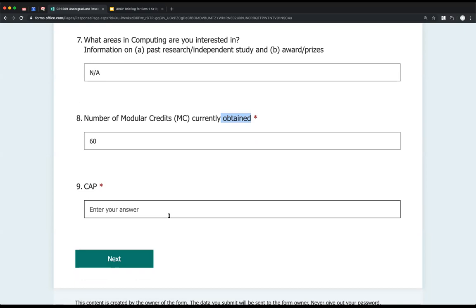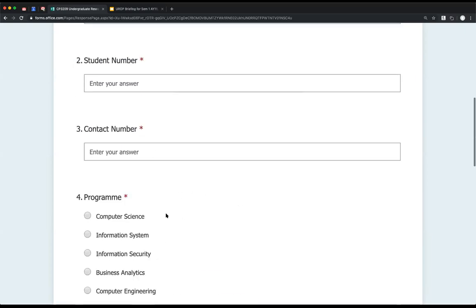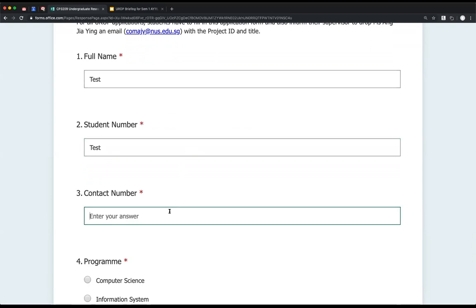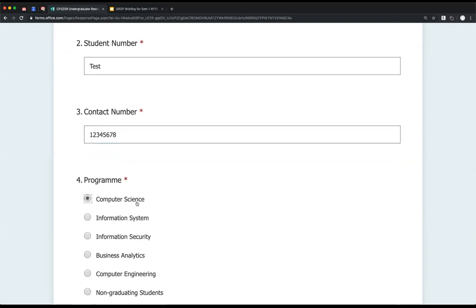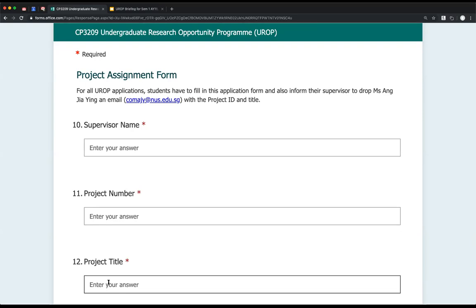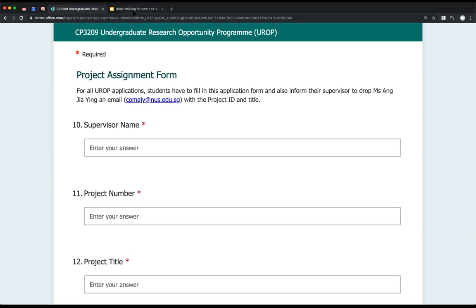We also need your CAP to make sure coursework isn't a problem and that you won't be on academic probation while doing UROP. The second half of the form is the project assignment form — you won't be able to fill that out right away, as it tells us which professor and which project you'll be doing. You'll complete that once you've negotiated with a supervisor.